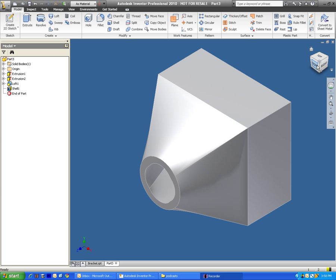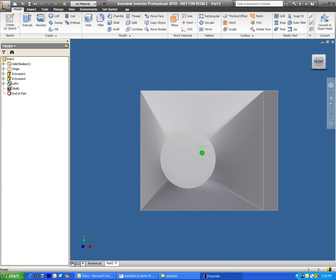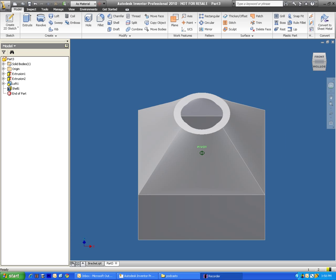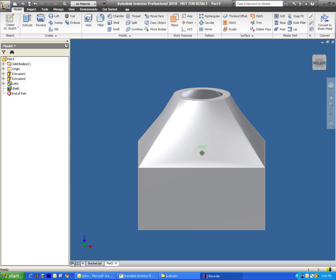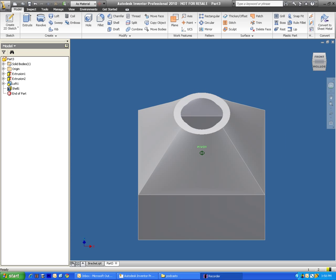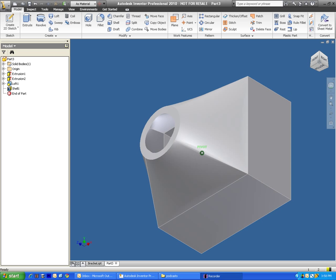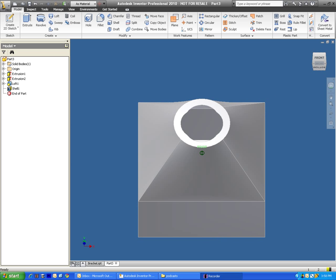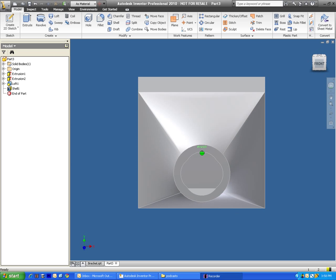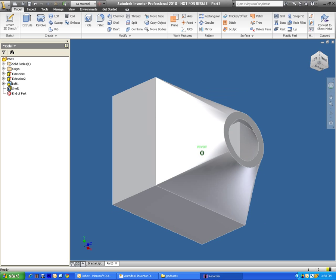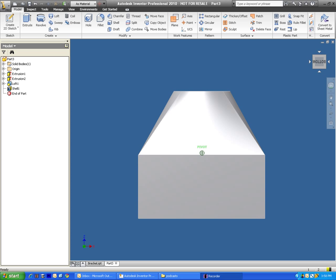And just click OK, and that actually just went ahead and created a hollowed out object for us here, which is kind of hard to see on the inside. But you can tell that it is hollow in there.